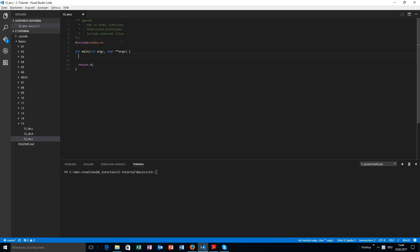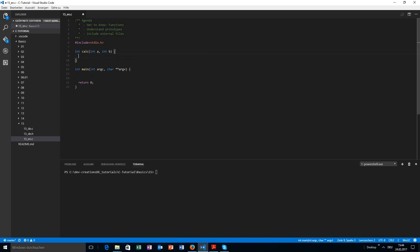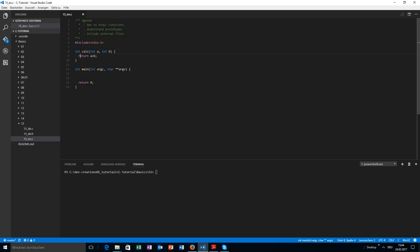In the last video, we declared a function with a return type and the function name. We had an argument list and we returned the value according to the return type. And now I'm going to call that function.